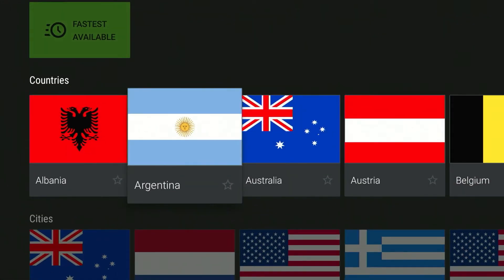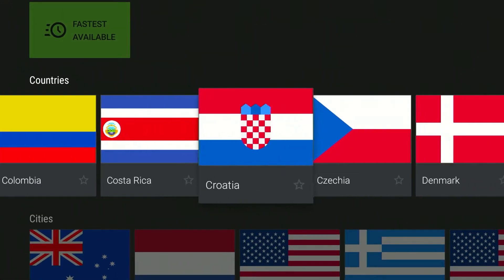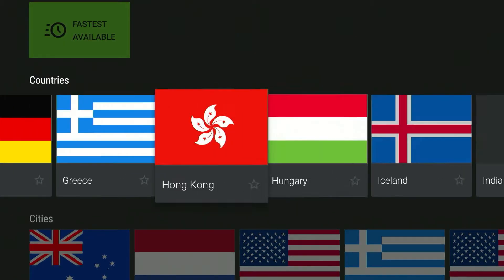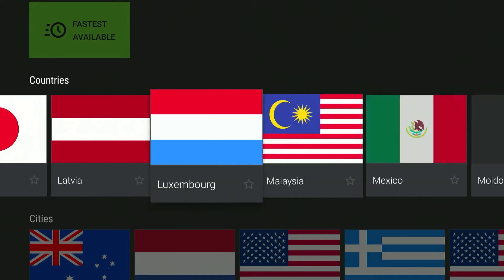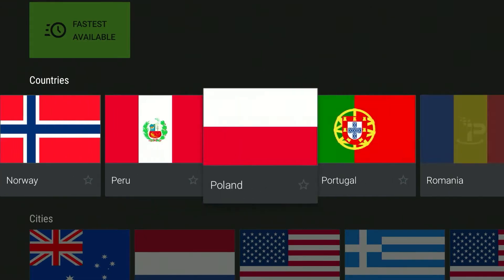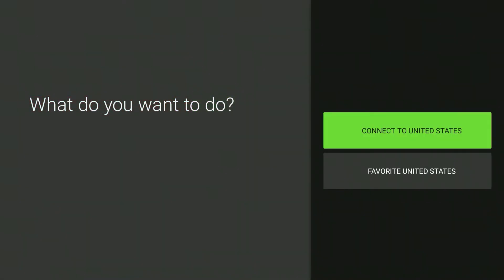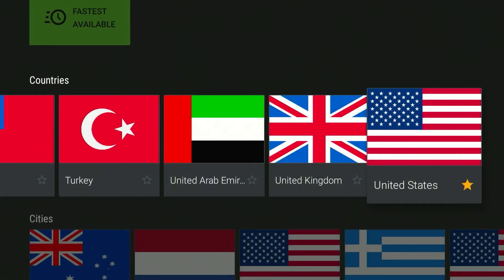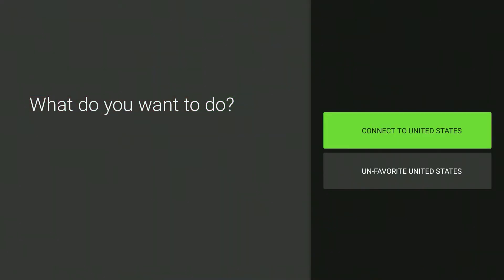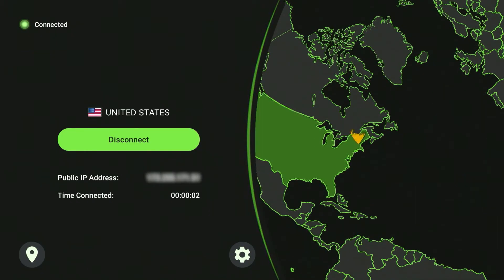In today's example we want to connect to a US server because we want to watch the US version of Netflix. I'm currently in the UK so all I need to do is find the US country, which is at the very end. Once we've found it we just want to click on it — here we can favorite the United States as a favorite server and we can also connect to it. After a few seconds our network connection will reroute to the US server and we will now be browsing the internet as if we are from the US, which is great for tricking streaming services into thinking we are from another country so we can access geo-restricted content.